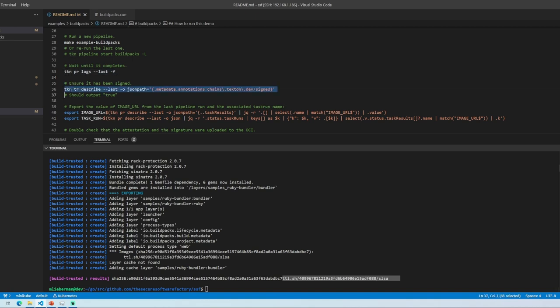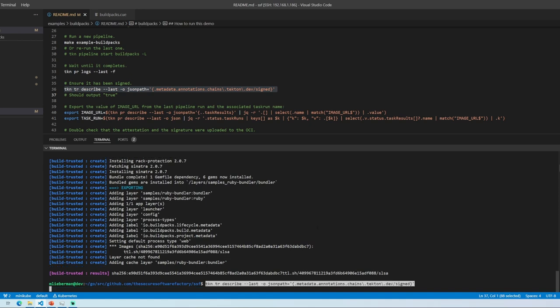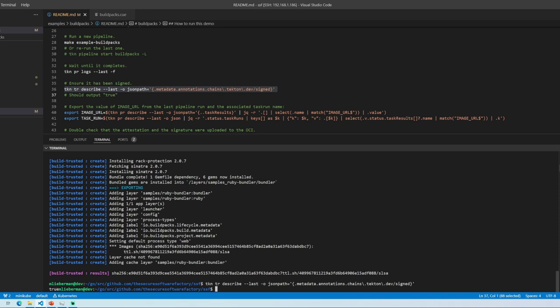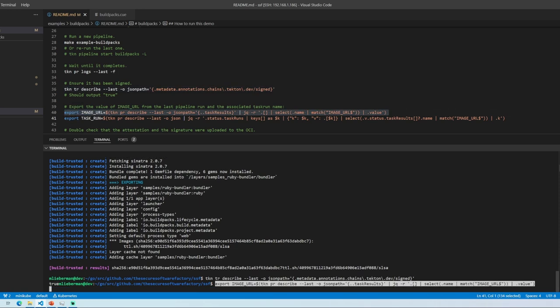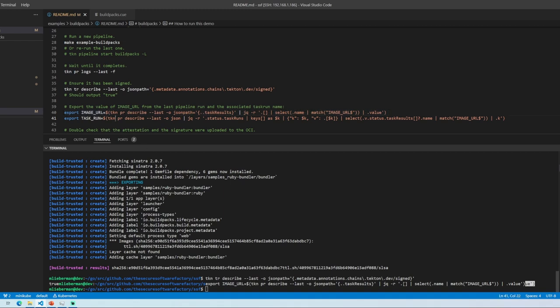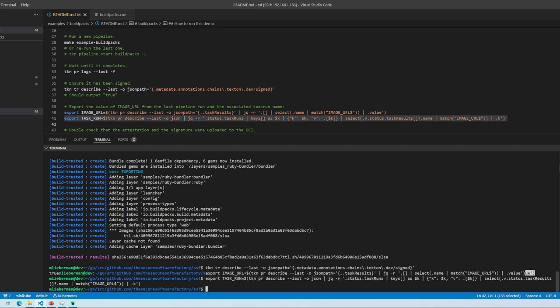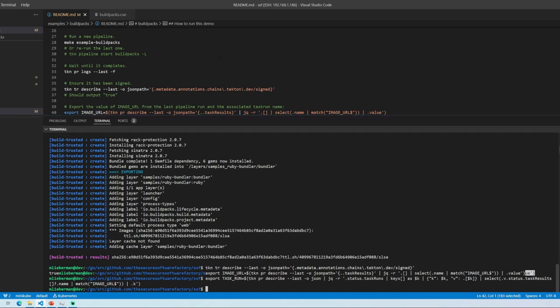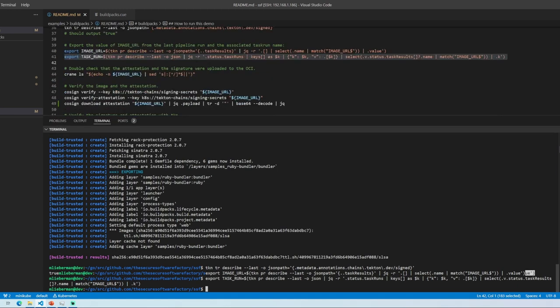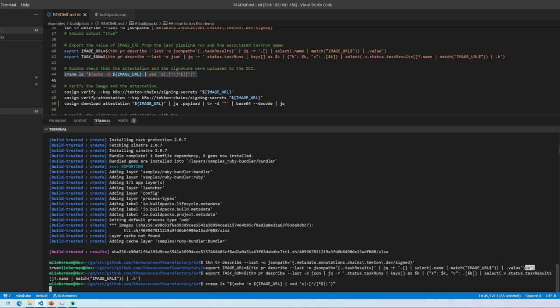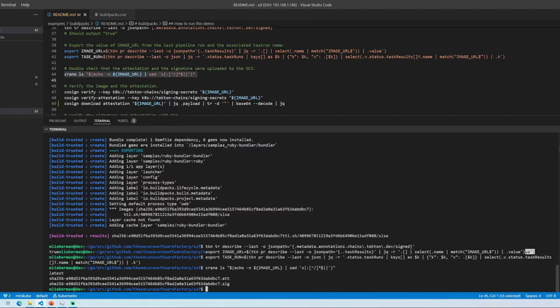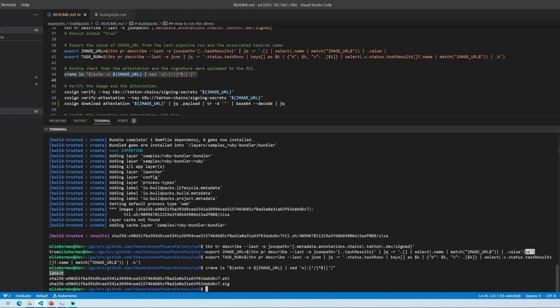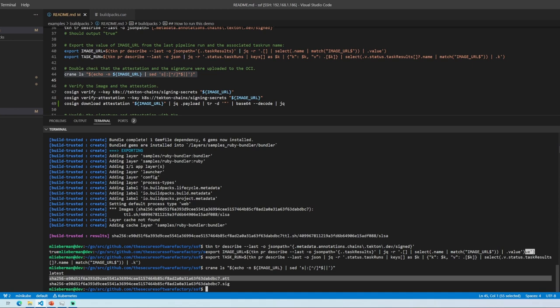And I can go and validate that Tekton chains here, which is one of the components of SSF has come through and signed. Yes, it has. So if I run a couple of these other commands here, just to, and all I'm just doing is just getting the image URL and task run to make some of these other commands a little easier. So if I run crane, which is a tool that allows me to manipulate and see what's inside of an OCI registry, I can see that, hey, I have an image here. And this image contains a latest, and it contains a dot ATT, which if you're not familiar with is just a cosign, sorry, SigStore based attestation. And it also contains a signature here.